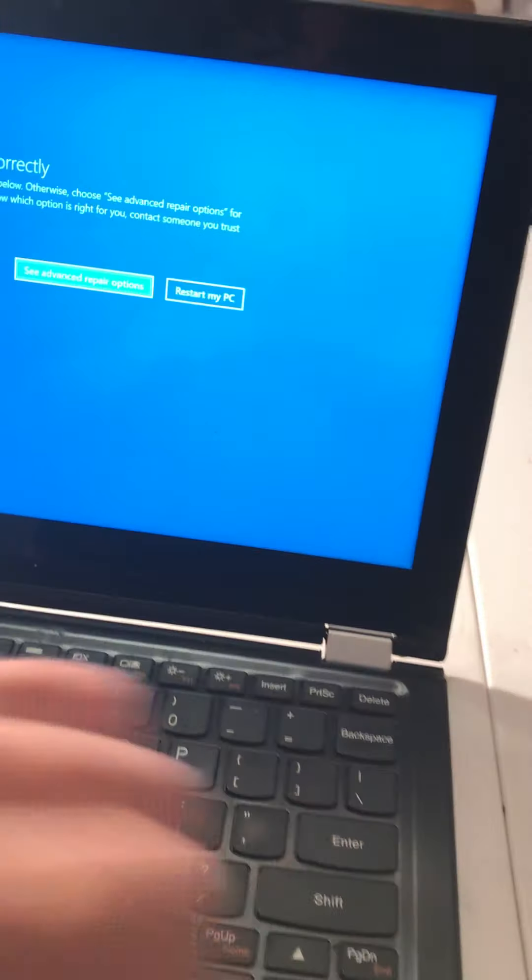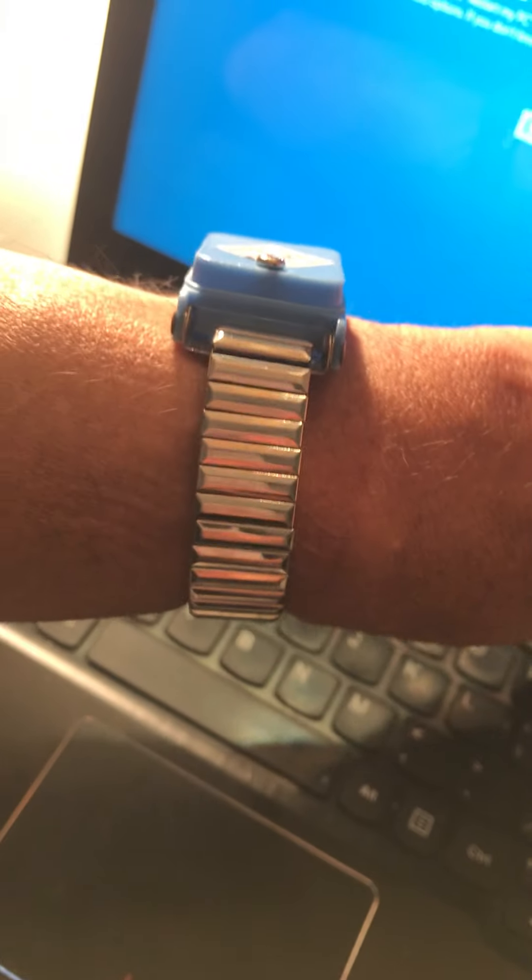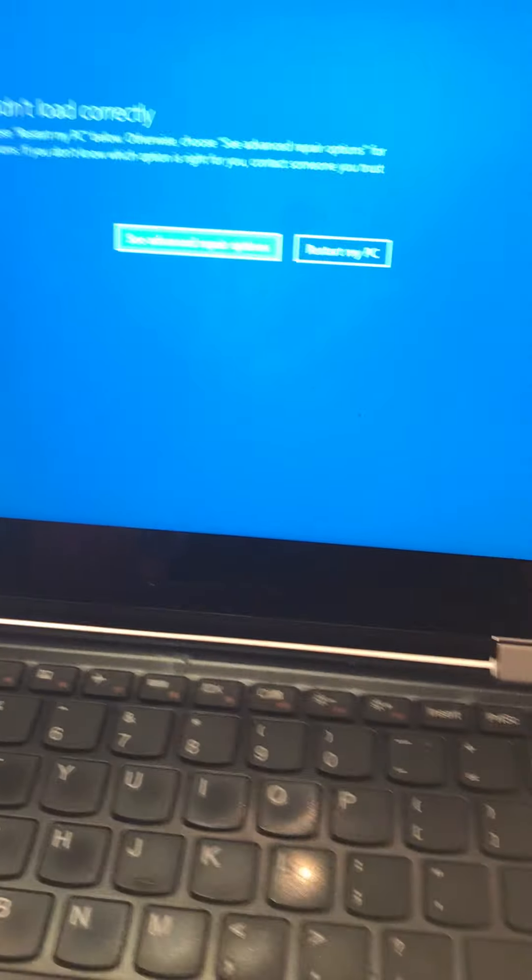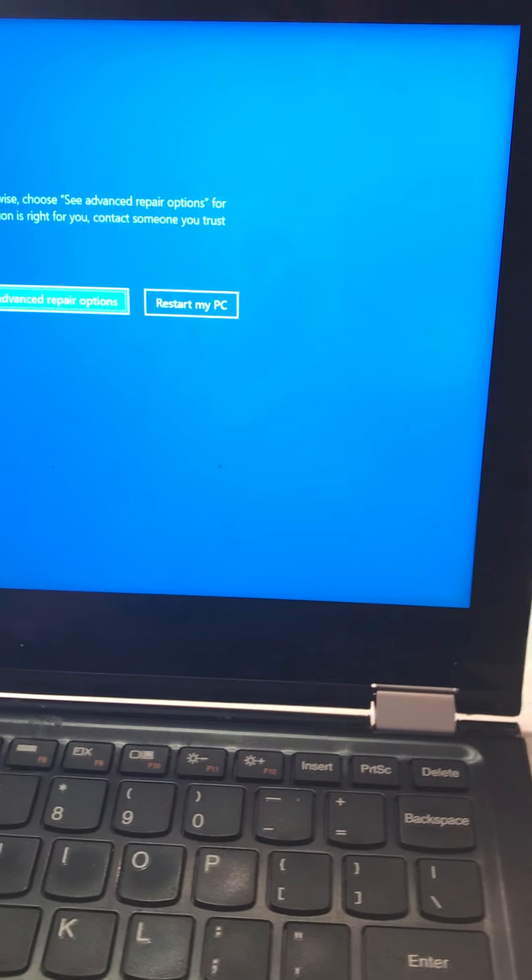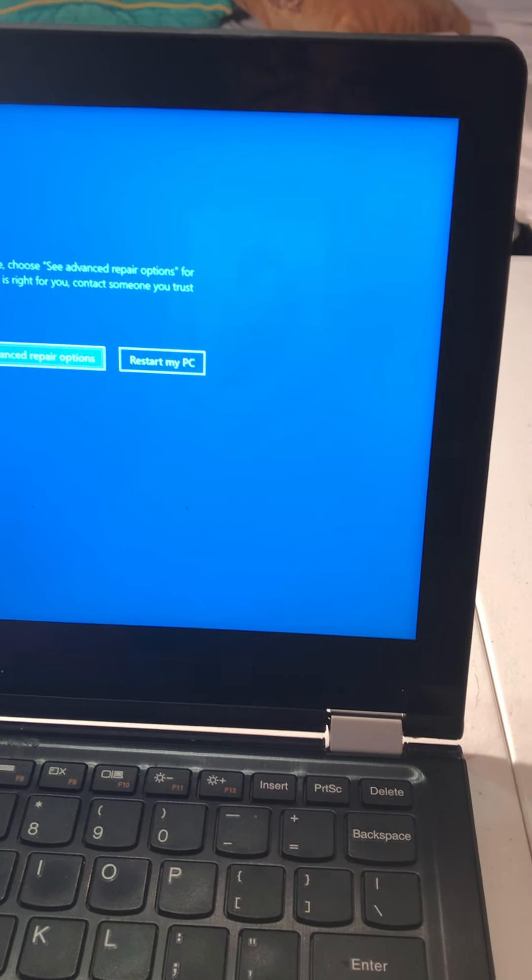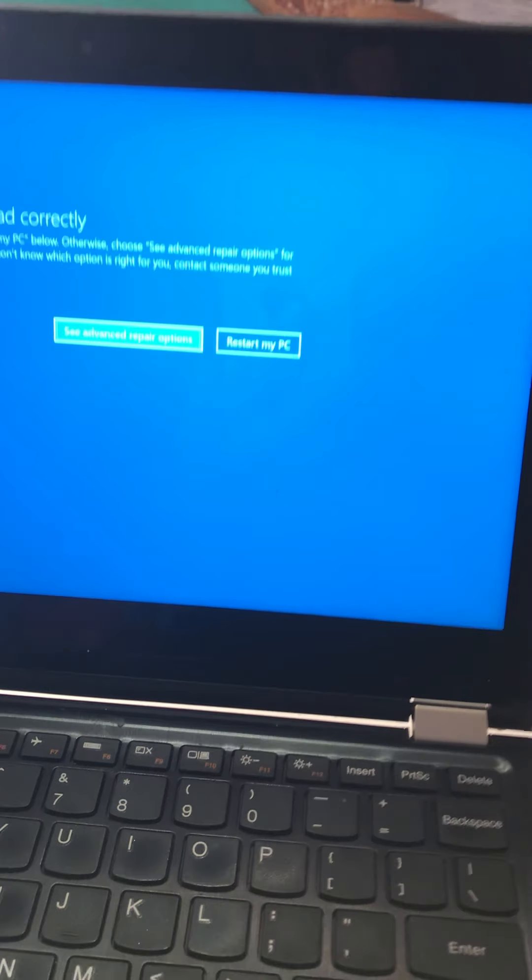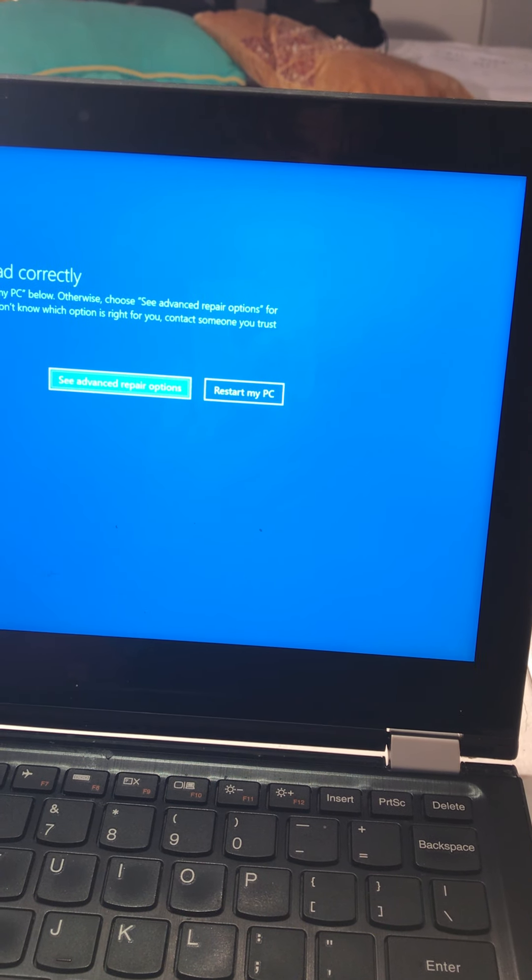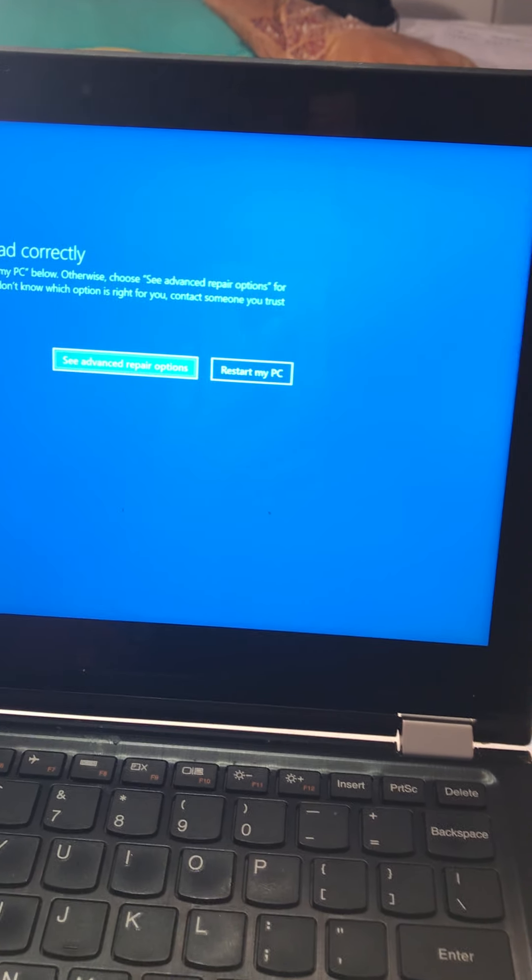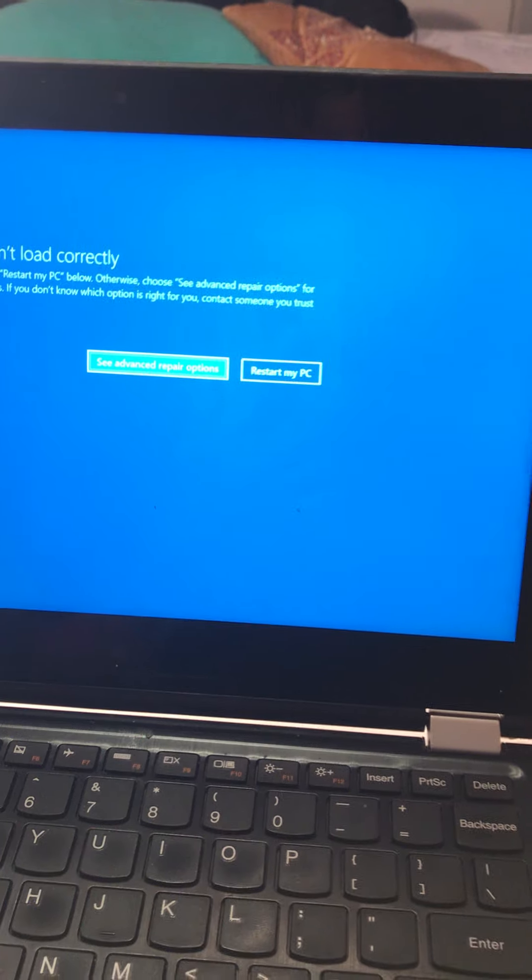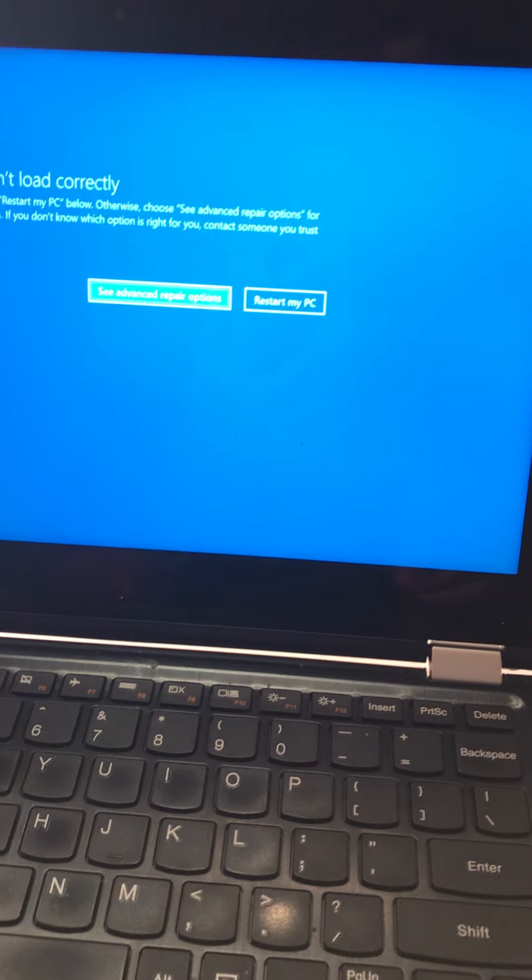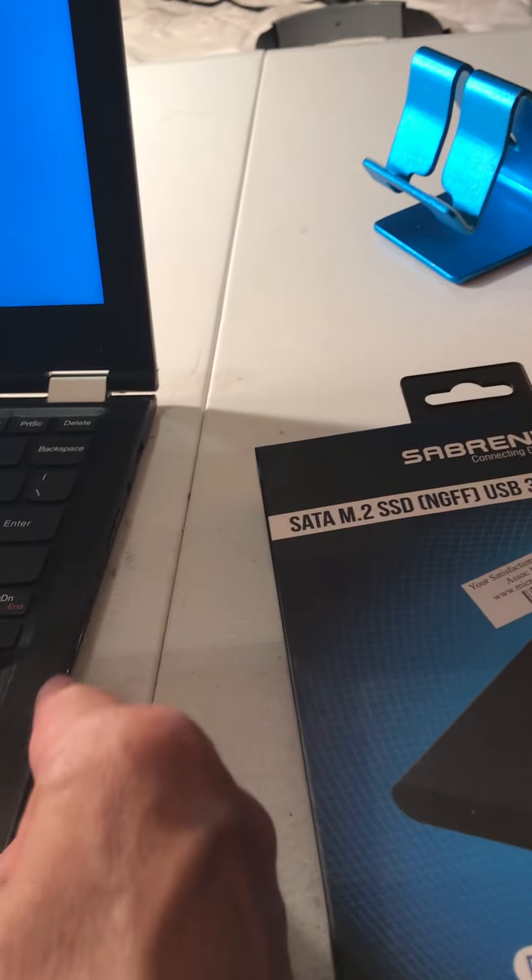Before you open any electronic device, I recommend wearing one of these anti-static bracelets. You can buy it online or any computer store. Also, it's a good idea to back up your computer every week, every two weeks, depends how you use it. So if something happened to your hard drive or to your computer, you have a backup. So always backup.